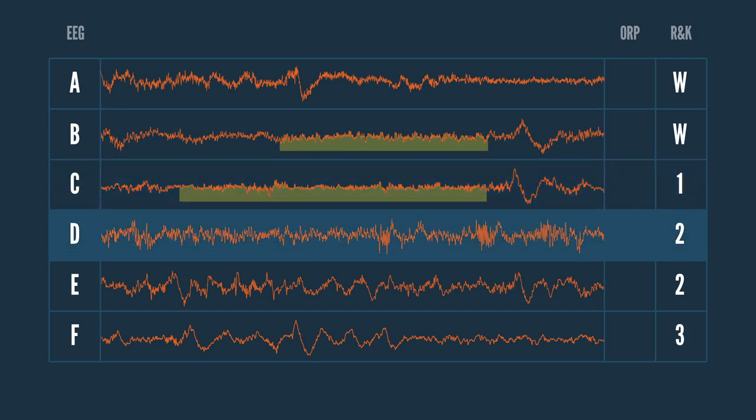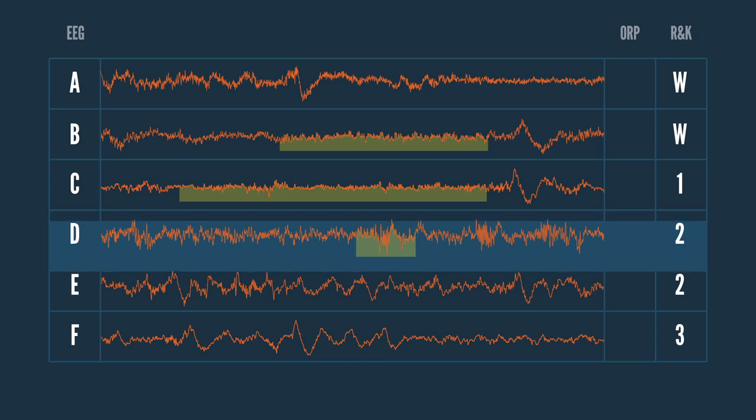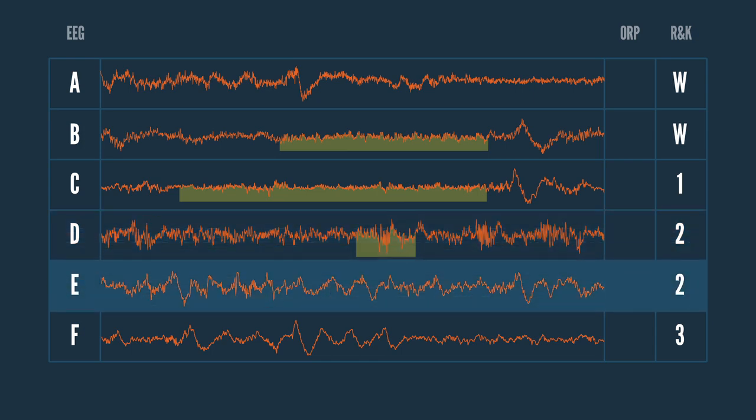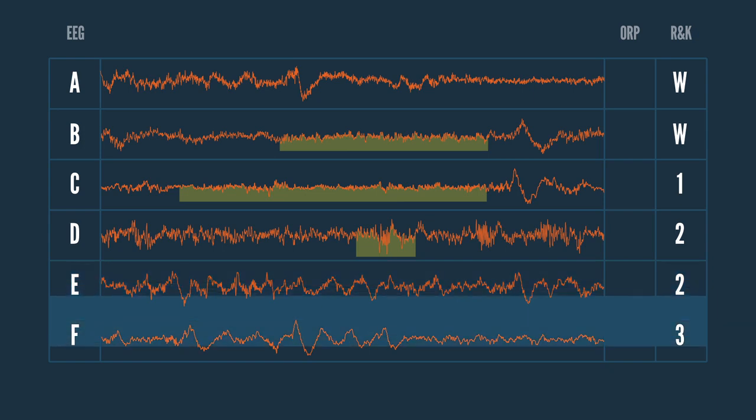Line D is labeled as stage 2 sleep primarily because of the sleep spindle located near the middle. However, it looks quite similar to C. Line E is labeled as stage 2 sleep as well, but it has a number of delta waves present. The R&K rules specify that if delta waves are less than 6 seconds, this would be considered stage 2. Line F is scored as stage 3 sleep.